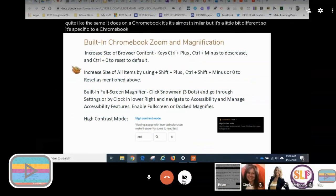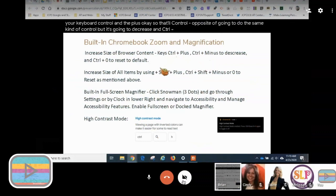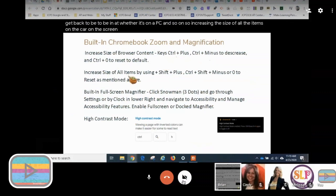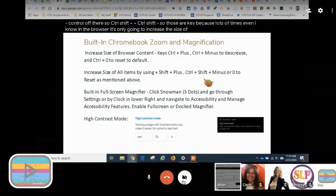Built-in Chromebook zoom and magnification: things are different on a Chromebook than in your Chrome browser on a PC. Increasing the size of browser content is by hitting Control and the plus key — that increases everything on the Chromebook. Control and minus decreases it, and Control and zero goes back to default. Control-zero is pretty much your go-to for resetting across all platforms.